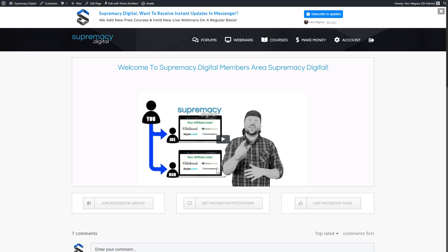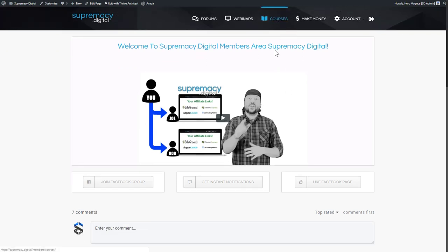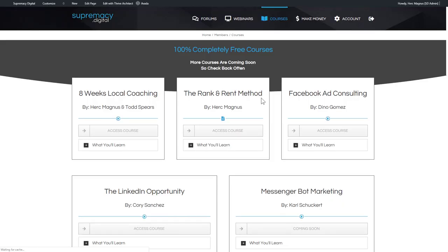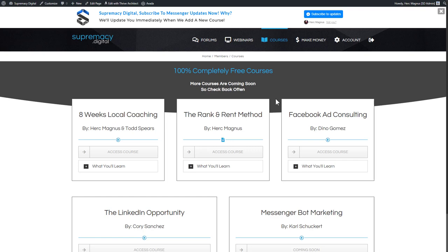While we're here, at the top of the page we have 'Subscribe to Supremacy Digital instant notifications in Messenger.' This is another Thrive Leads feature called a ribbon — you can make a ribbon pop up on a page. On the courses page, for example, a different ribbon pops up with a different message saying we'll update you immediately when a new course is added if you subscribe to our Messenger updates. We're always creating different, page-relevant ribbon elements, and we absolutely love it.